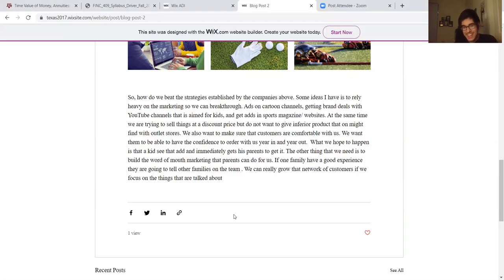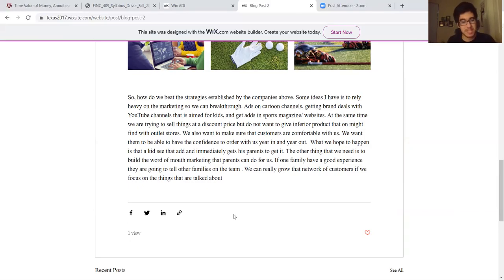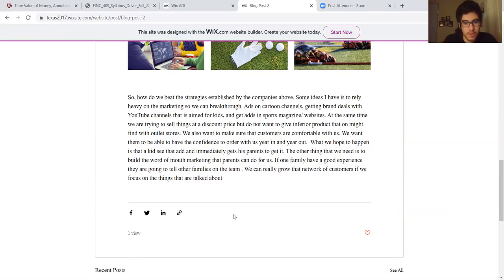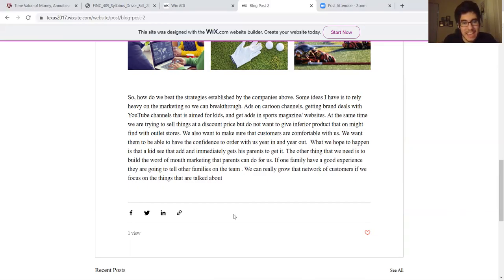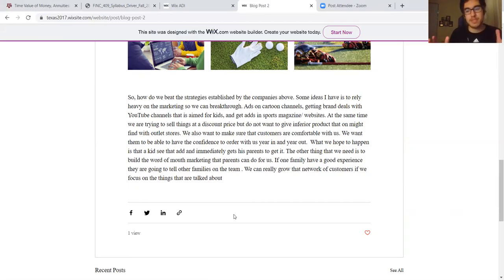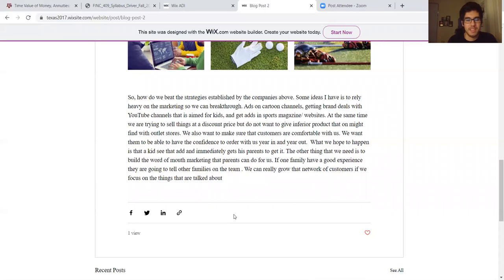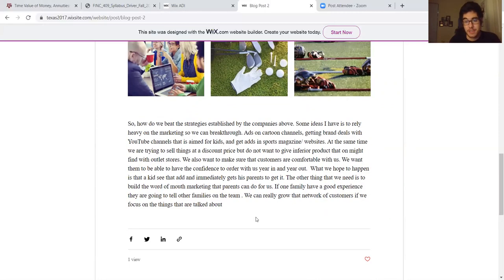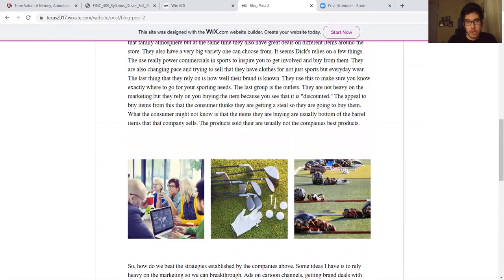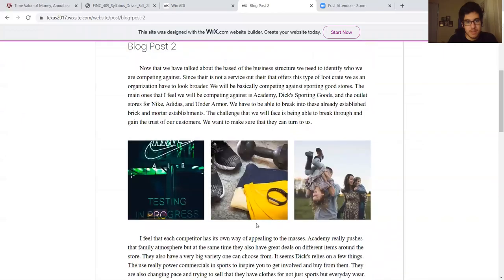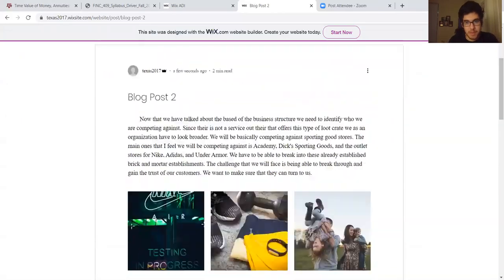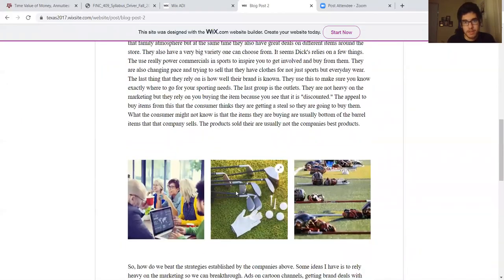That will spread across a team and hopefully jump to the next team. We can really grow that network of customers if we focus on the things we talked about - word of mouth, heavy marketing, and establishing trust in us. That would be the number one key for us. Thank you for enjoying this video and reading the blog. I hope you have a great rest of your day.